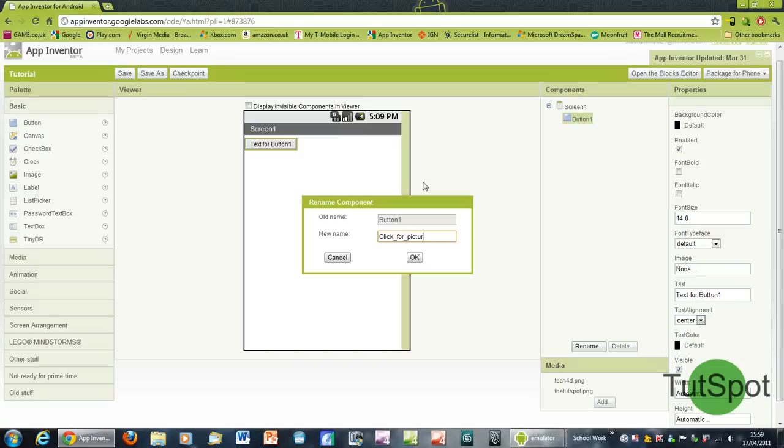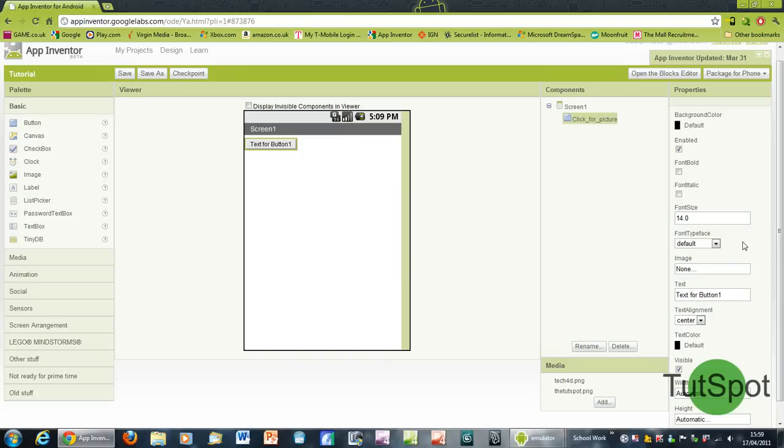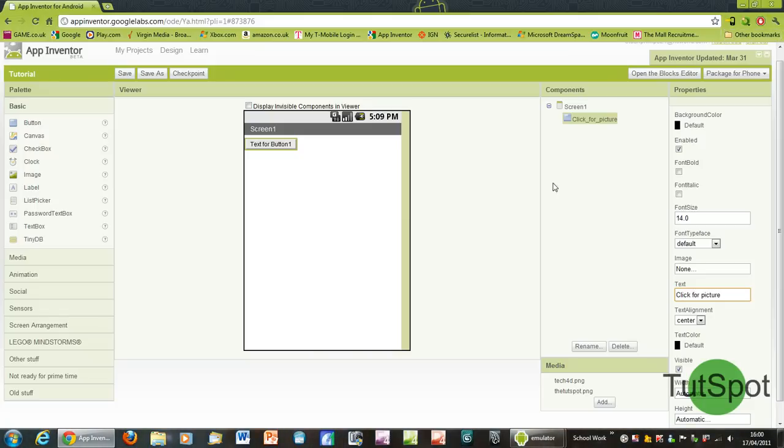Basically we're going to rename this to click for picture, because when we click this it's going to come up with a picture that wasn't there before. And then also just go into text here and we'll also change this to click for picture.